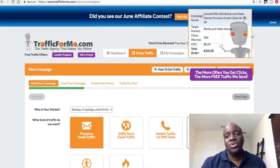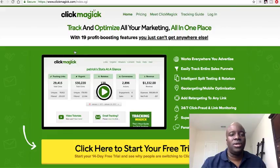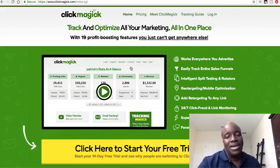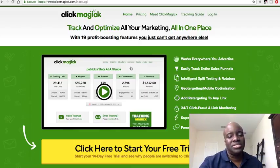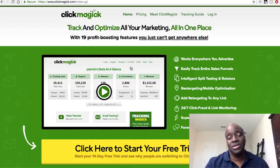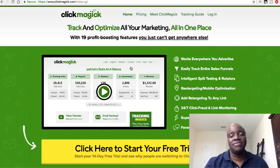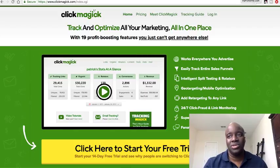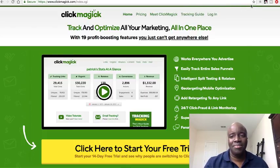If you're going to be doing solo ads, I suggest you cloak your link and track your clicks. I use ClickMagic — you sign up for the service, cloak your sales funnel or domain link, and it produces a tracking link you give to the solo vendor. The vendor tracks your clicks anyway, but you definitely want to track them yourself for your own records. That covers the paid method.